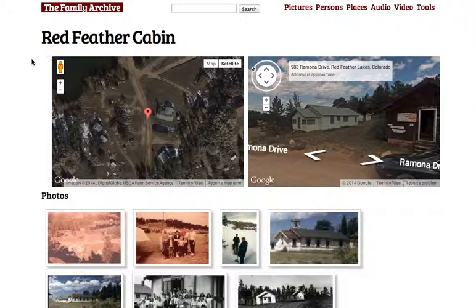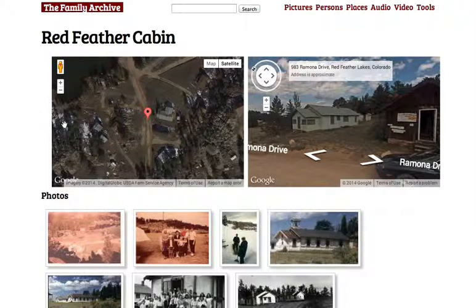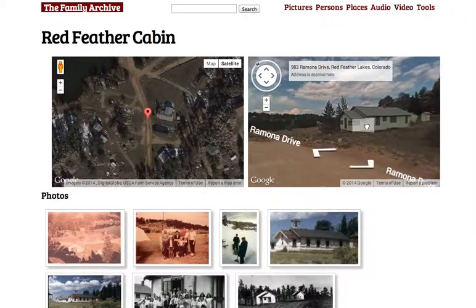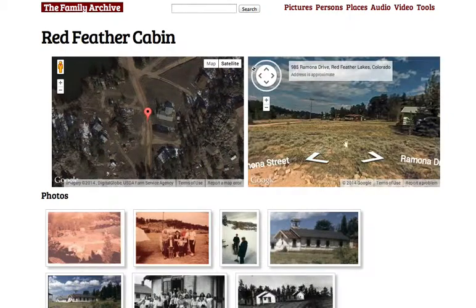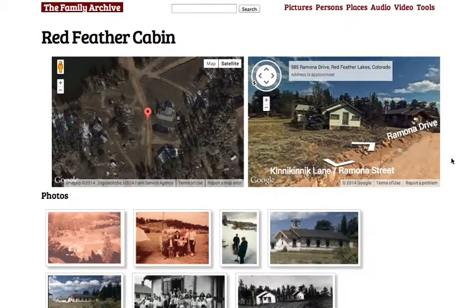Here you see a place page. This is the Red Feather cabin, which is a cabin that my grandparents purchased many years ago. On a place page we first see a satellite view of what it looks like now, and a Google Street View. Here you can see there is the cabin as it looks in the last pass of the Google street car.